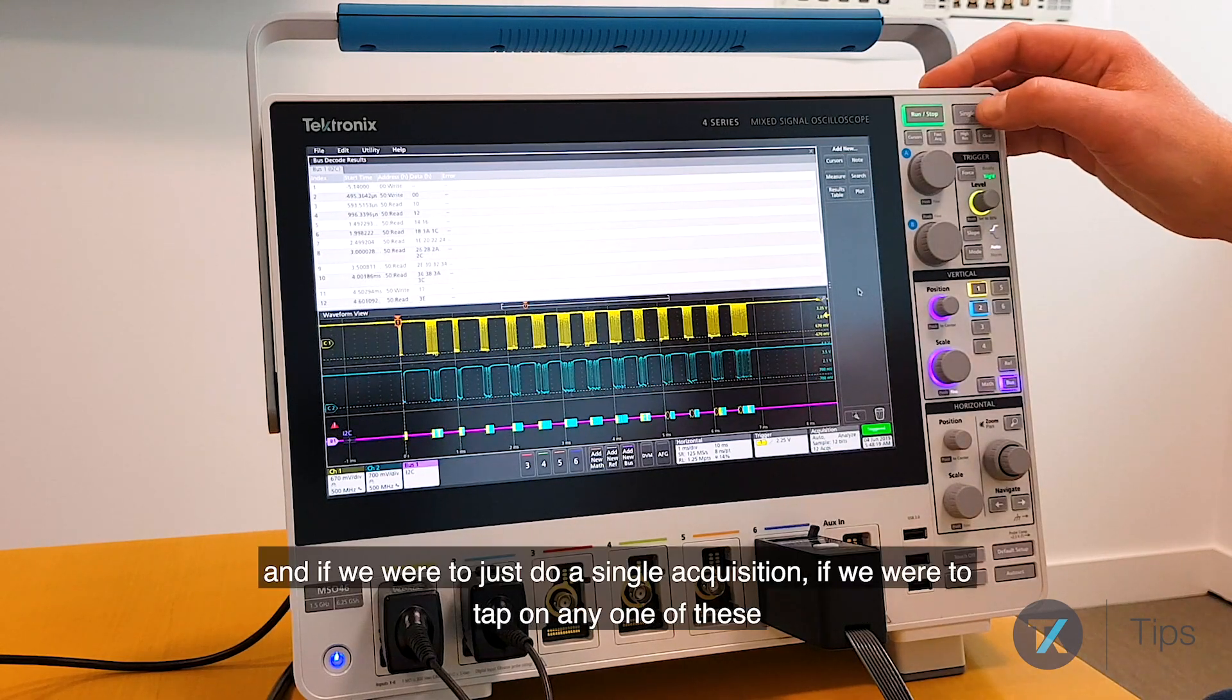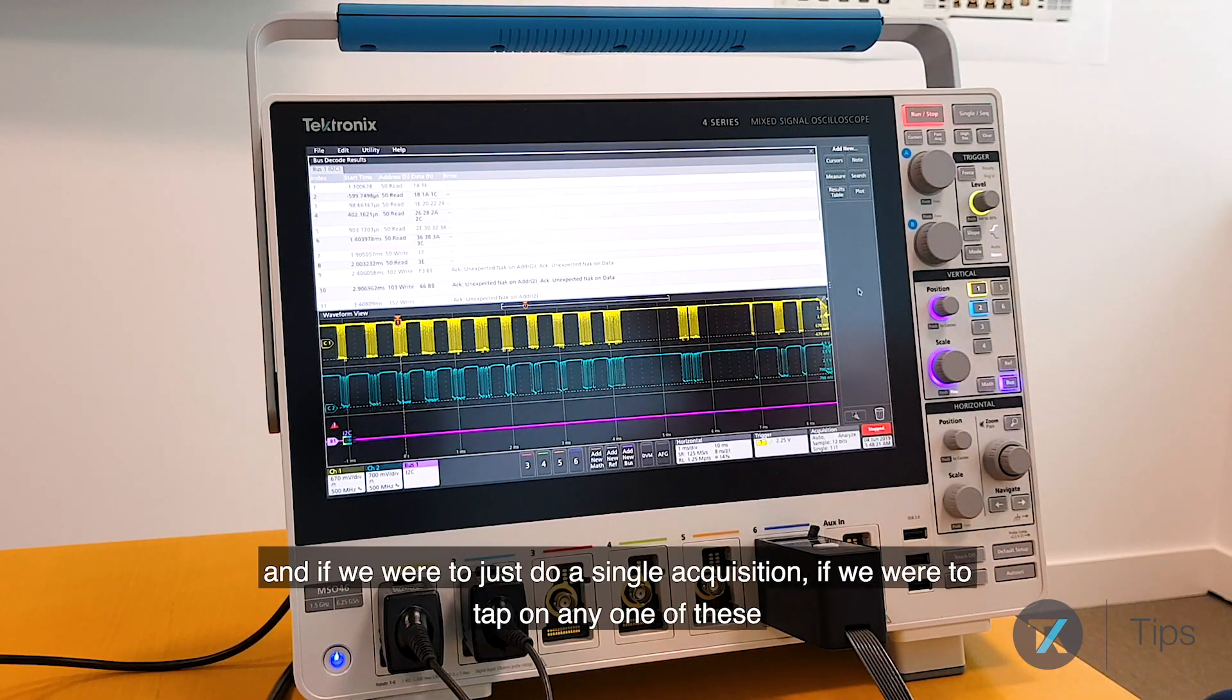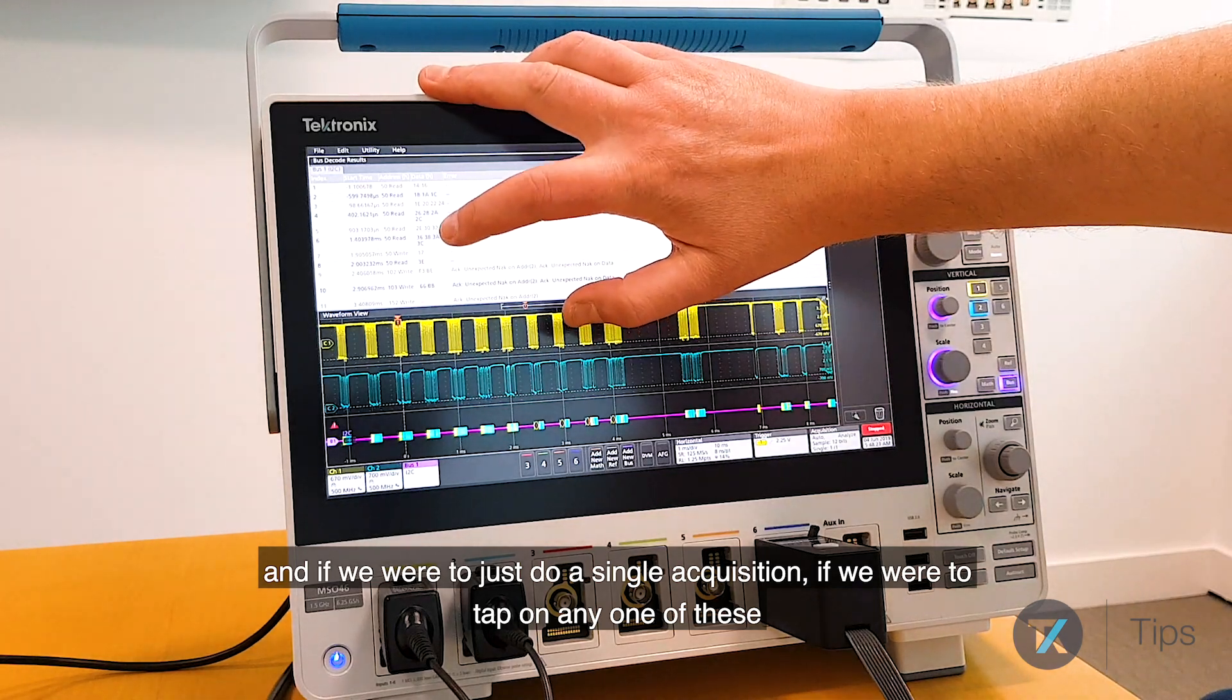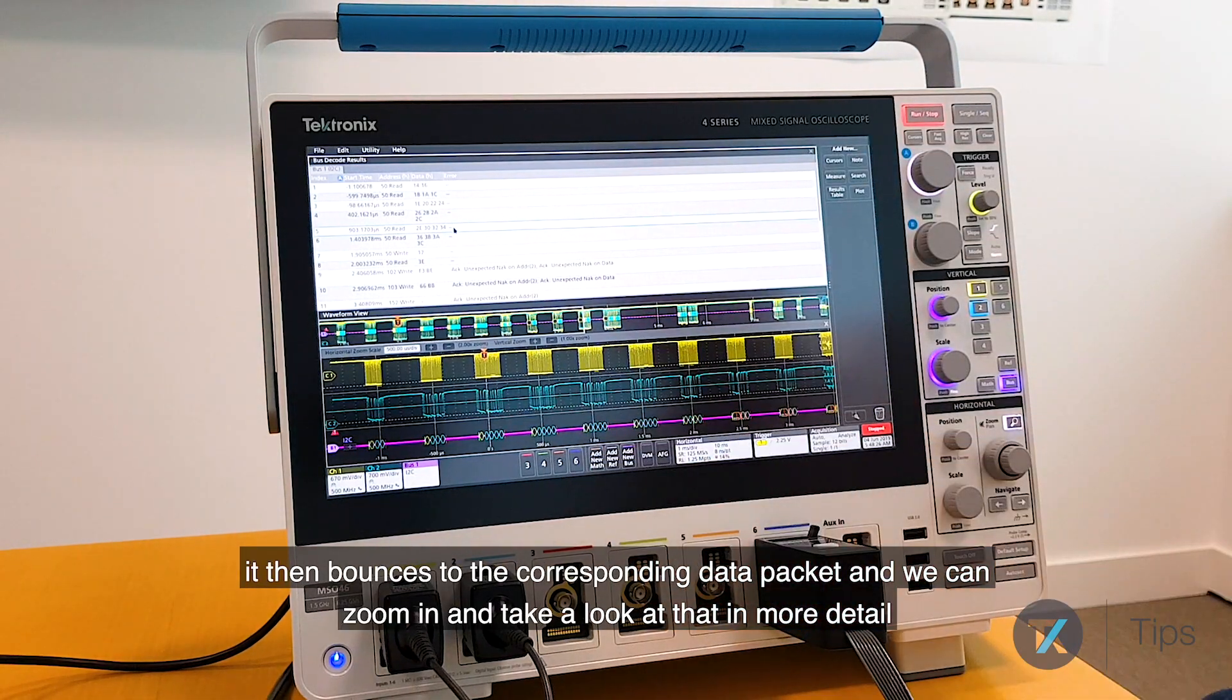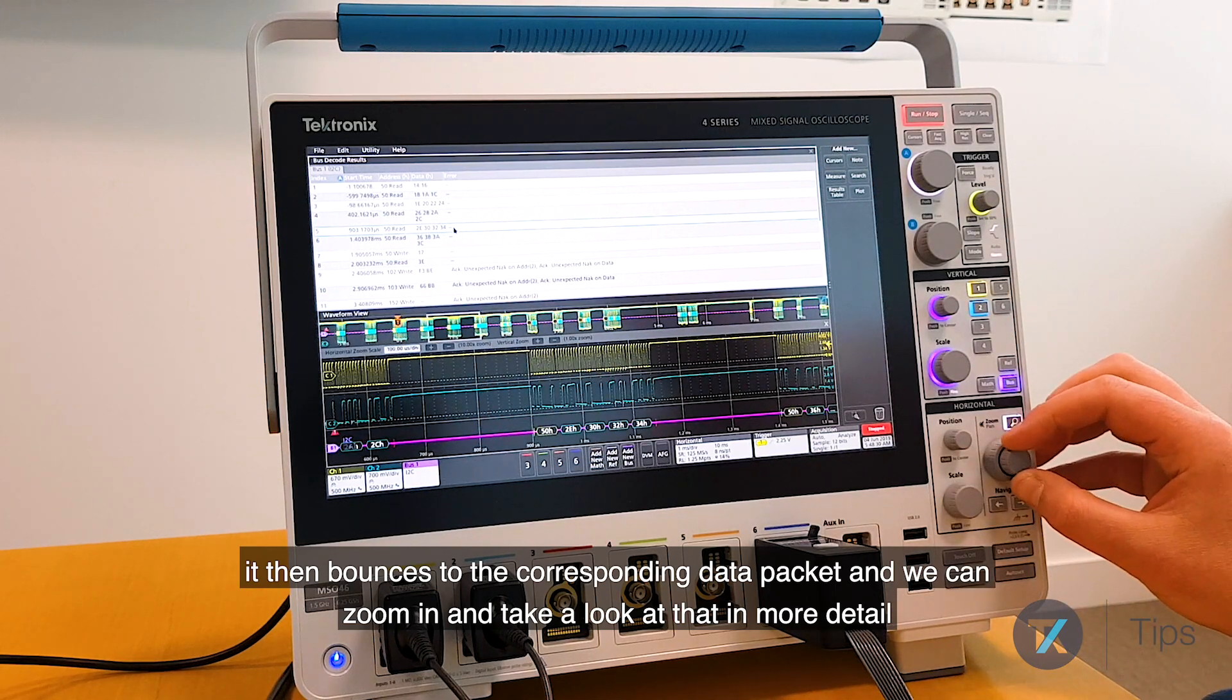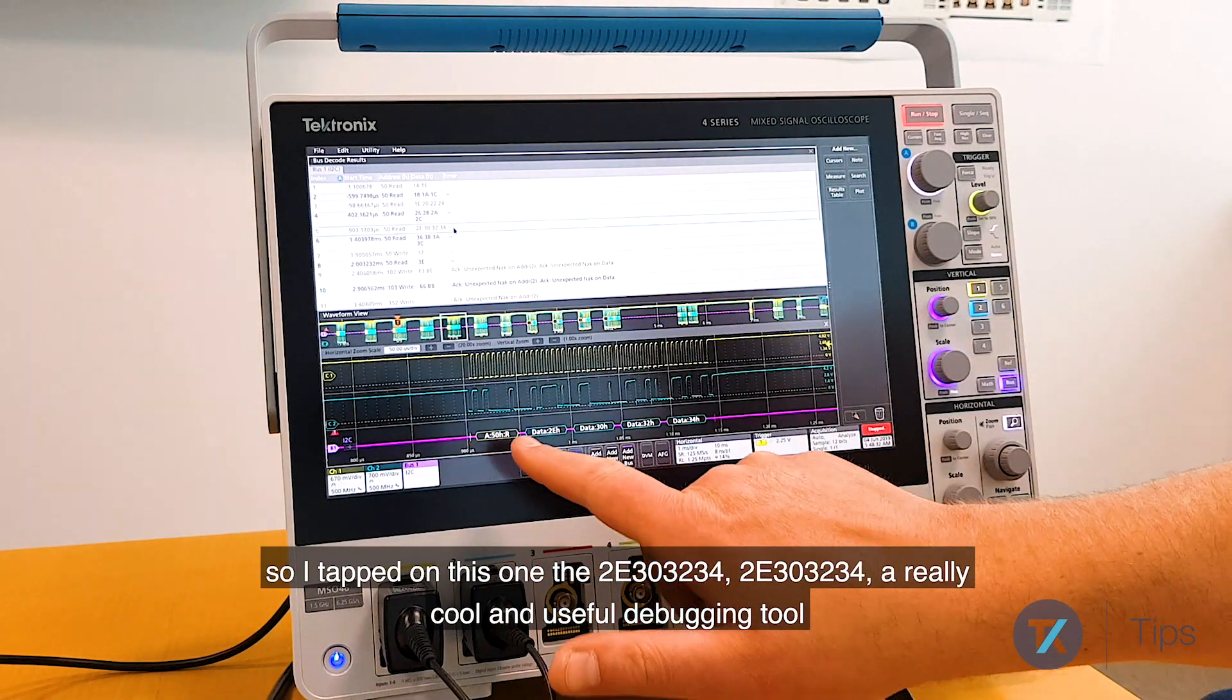And if we were to just do a single acquisition, if we were to tap on any one of these, it then bounces to the corresponding data packet and we can zoom in to take a look at that in more detail. So I tapped on this one.